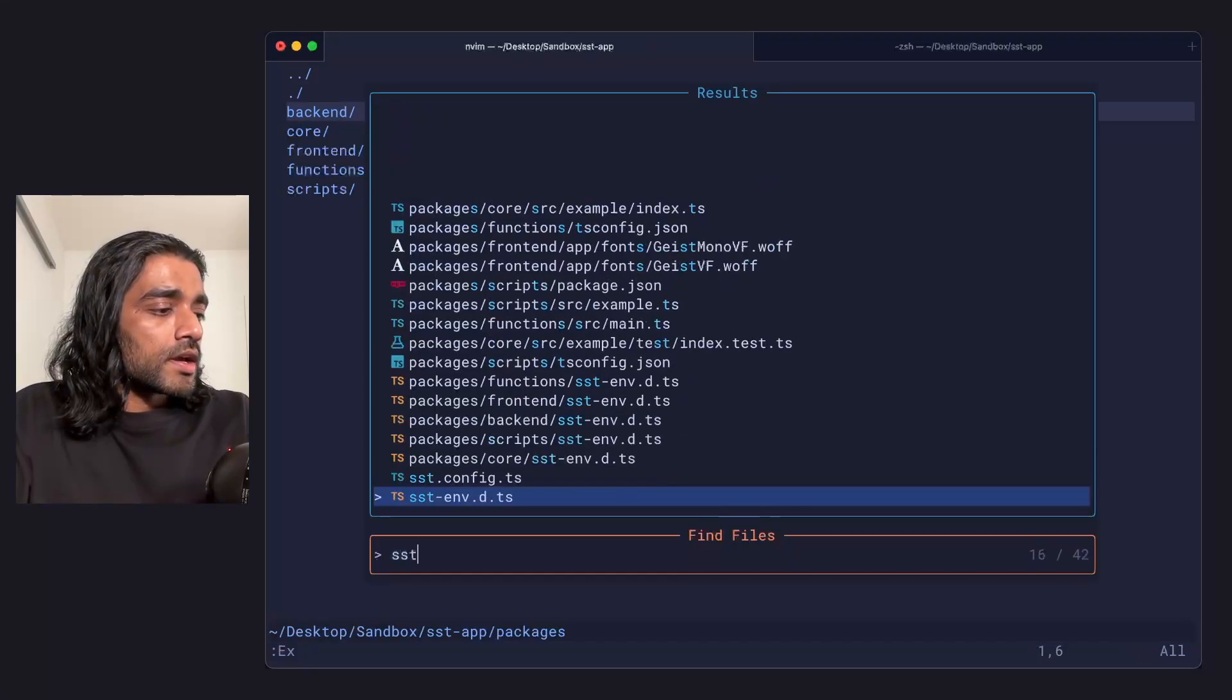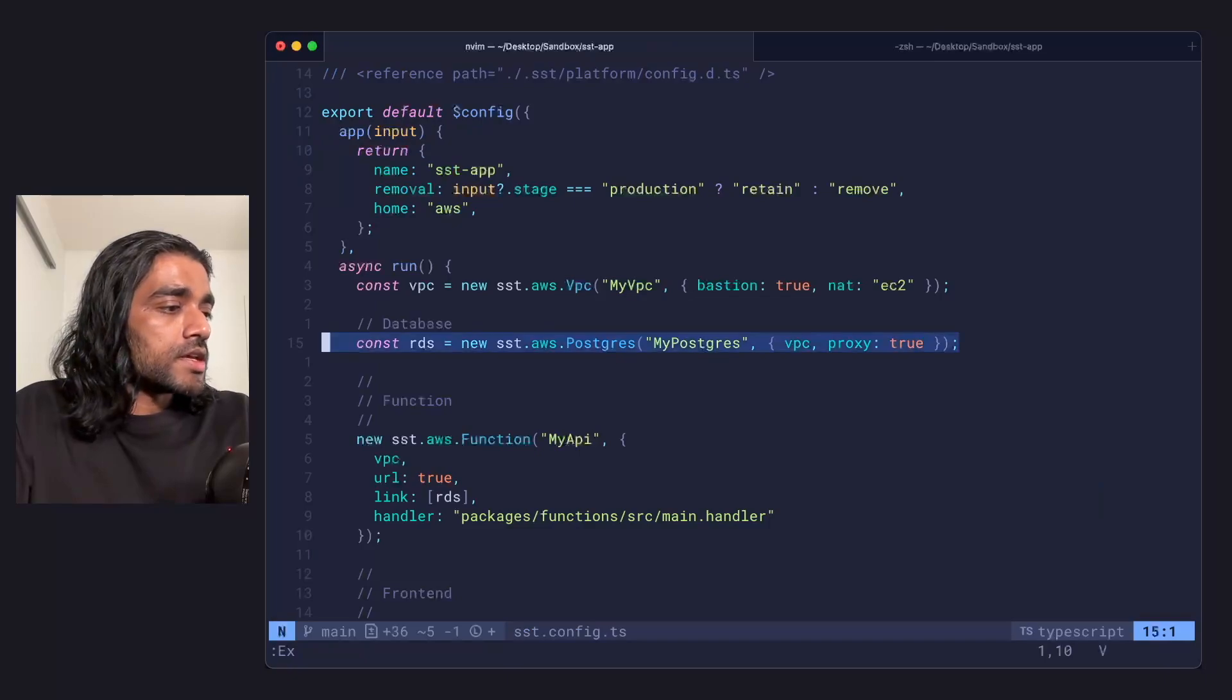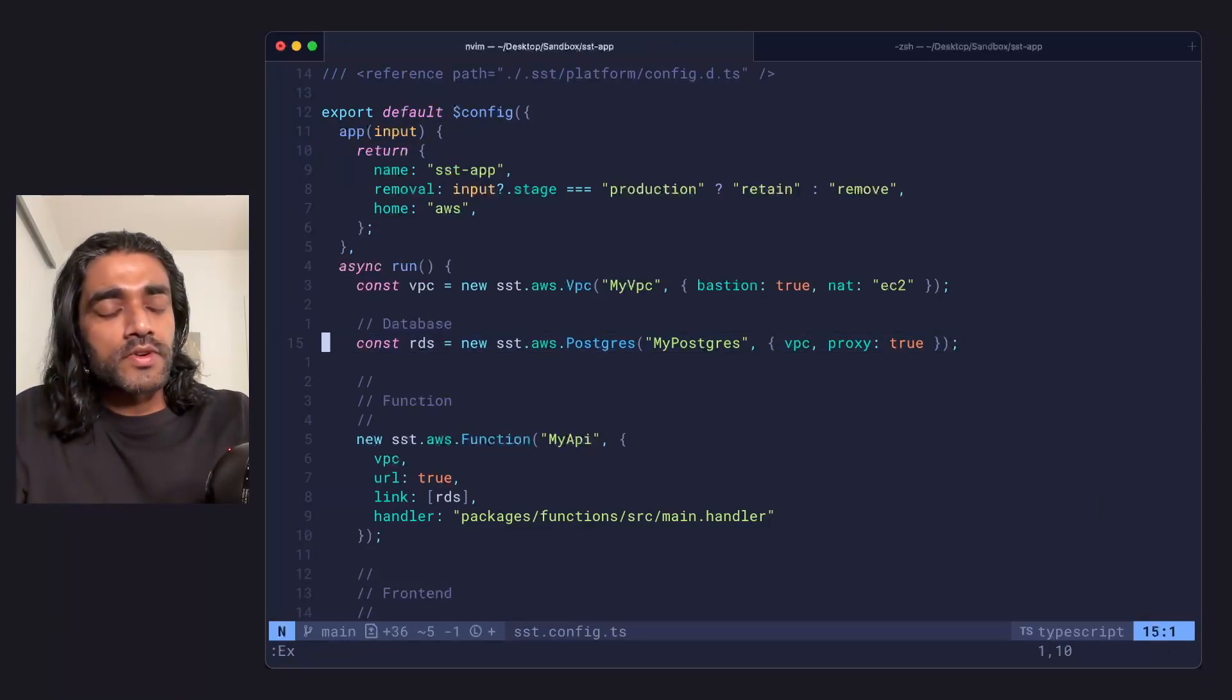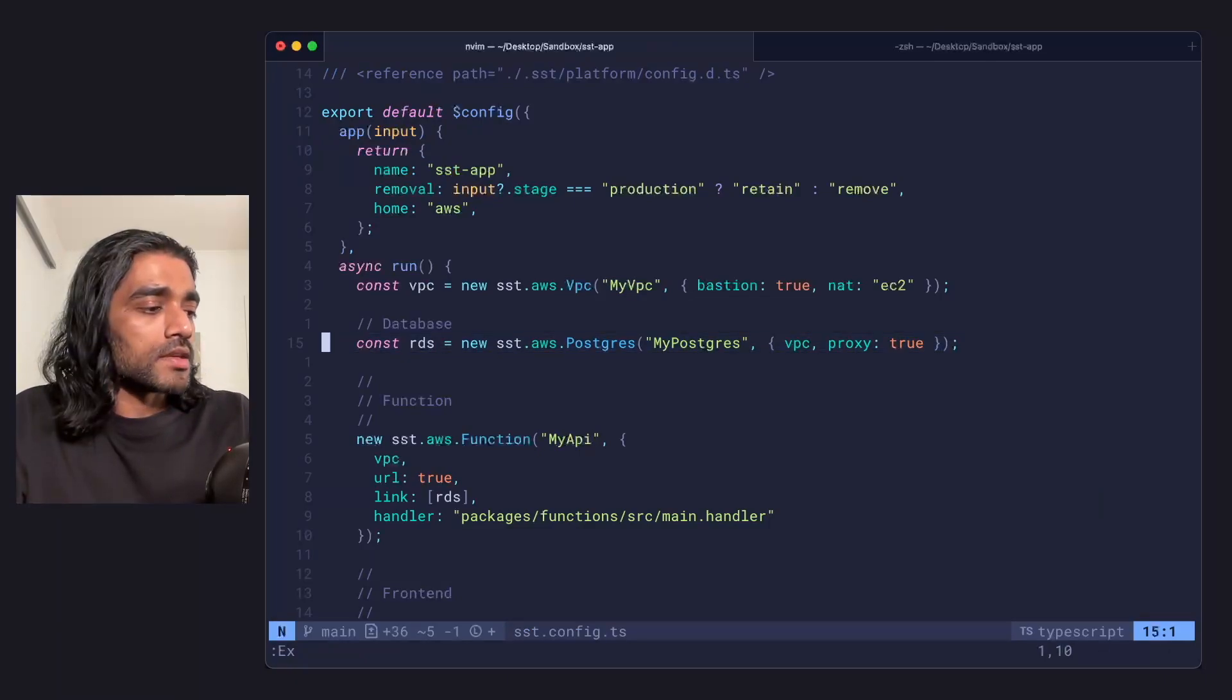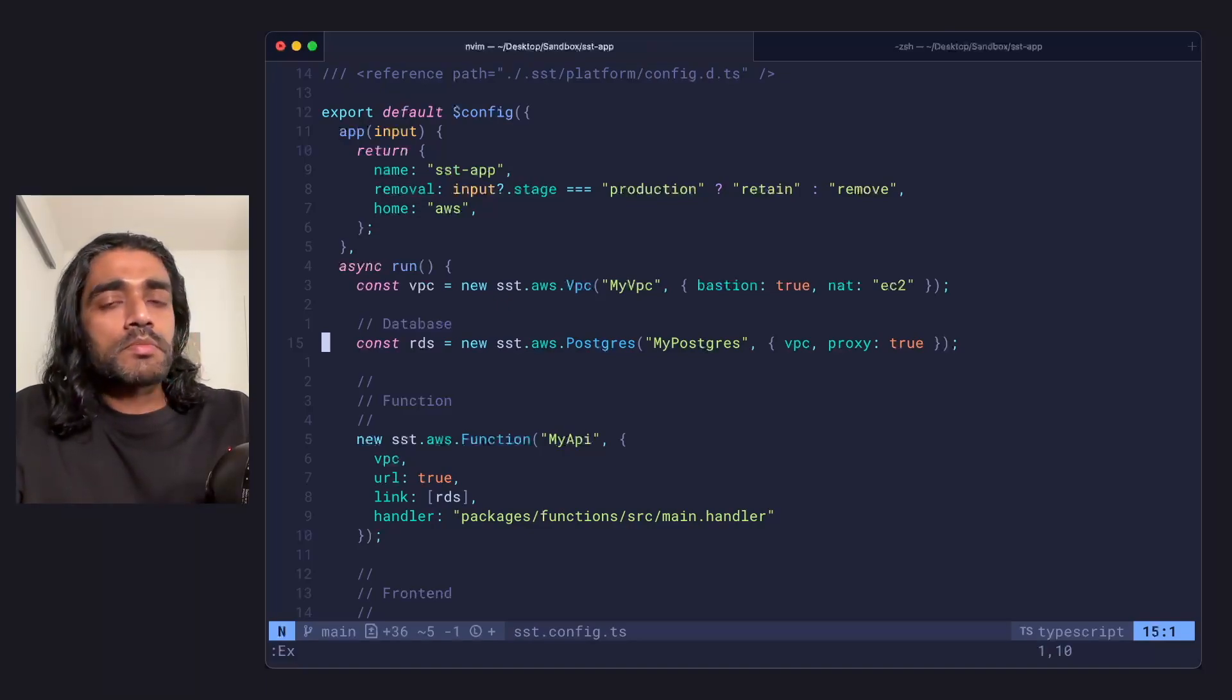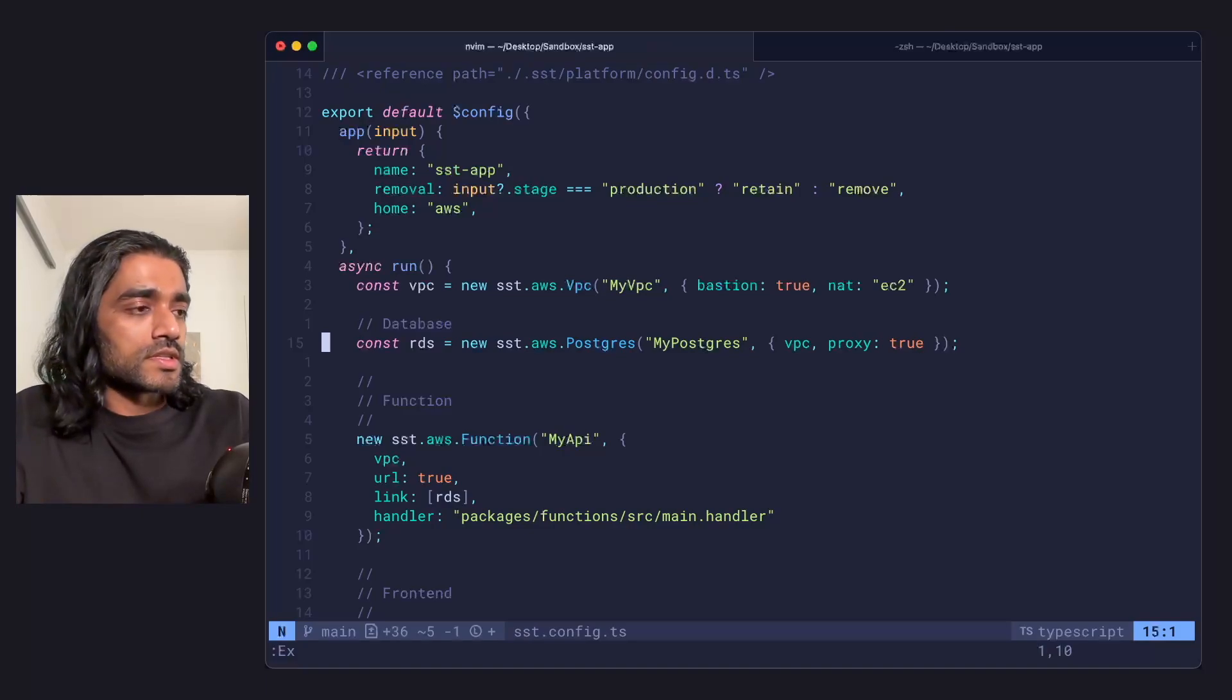Finally, I have a RDS Postgres database that's linked to my functions, my frontends, and my backend service. I have these different parts because I want to show what sst dev does for all these cases.